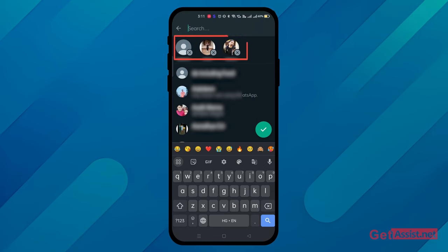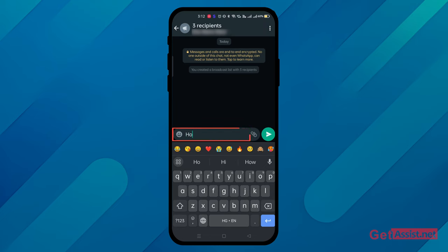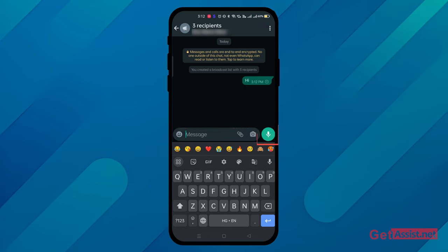Now after selecting the people, click on the tick mark. The group of your people has been created, but this group is only visible to you. Now just write the message, whatever you want to write, and send it.